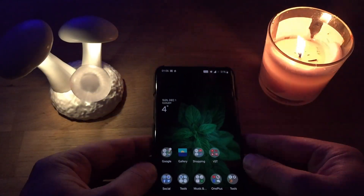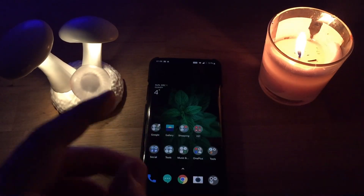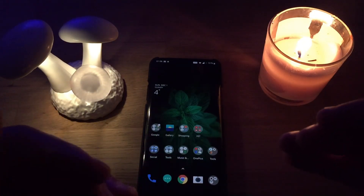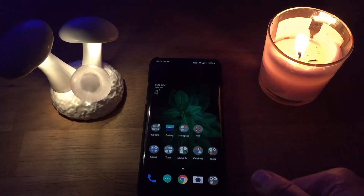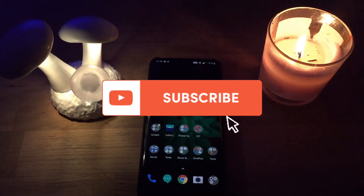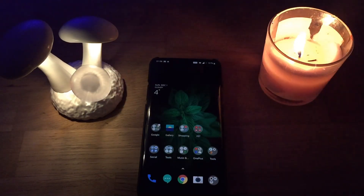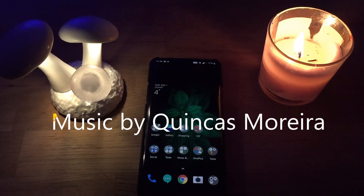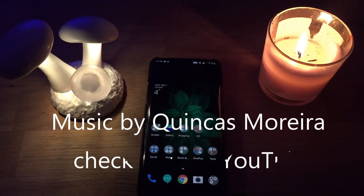All right guys, this was VST for today. I really hope that you're going to like this app. If you like this app and if you like my video, subscribe to my channel. If you want to share feedback or ask me something, you can do it down below in the comments. VST out — have a nice rest of the day or night. Bye bye.